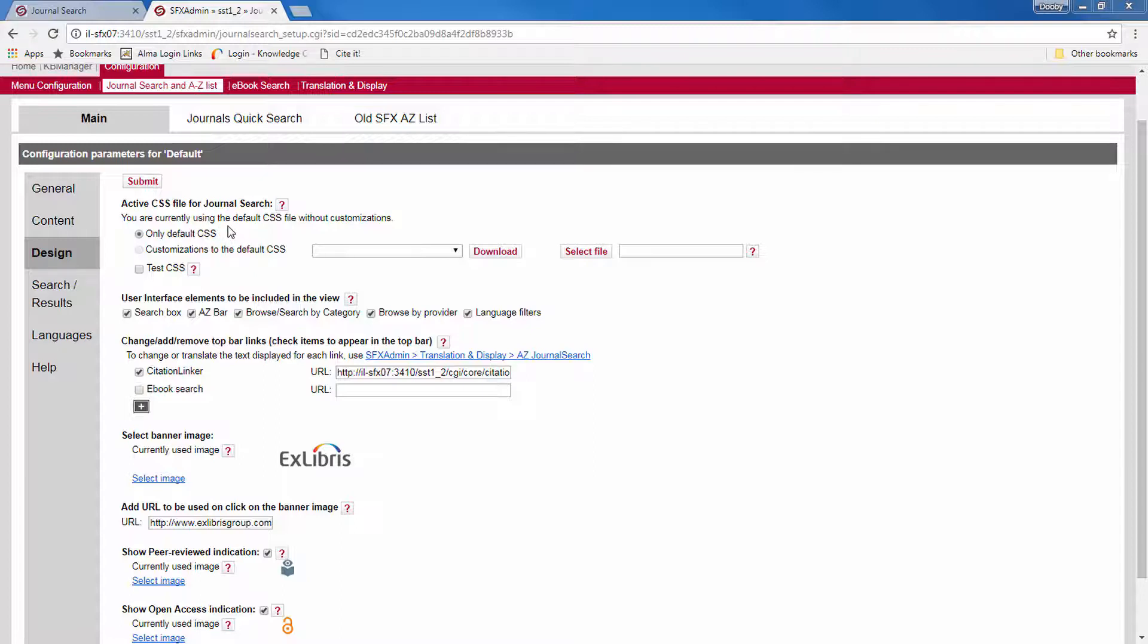But if you want to make any changes to that CSS sheet, you can upload your own default CSS file that only includes those classes you want to change. Now you can find out which CSS class you want to change using browser tools, such as the ones found in Google Chrome.